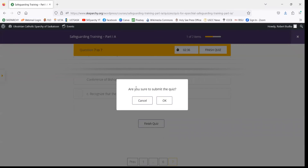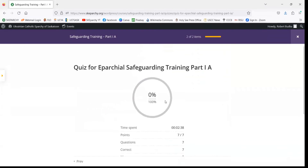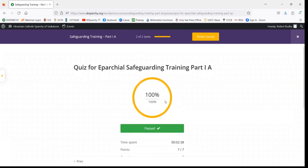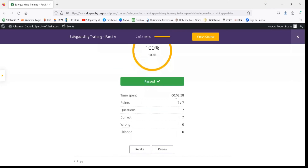You'll get a prompt that says are you sure you want to submit, and you'll say OK. That'll take us to the end. And as you can see — 100%, you pass the quiz. It shows you how long it took you to complete it and how many questions you got right or wrong.